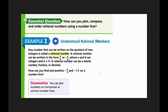We are going to get started today on lesson 2-2. This is our second lesson of topic 2. Our essential question is: how can I plot, compare, and order rational numbers using a number line? The big part here for today is using a number line — we're going to be showing all of our thinking on a number line.